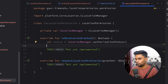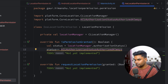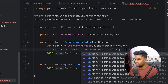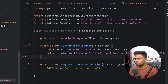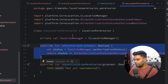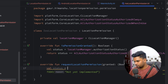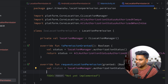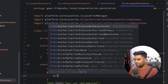Using the locationManager's authorizationStatus, if the status equals kCLAuthorizationStatusAuthorizedAlways or kCLAuthorizationStatusAuthorizedWhenInUse, then we have permission. In requestLocationPermission, first get the status — if it is kCLAuthorizationStatusNotDetermined, we ask for permission.